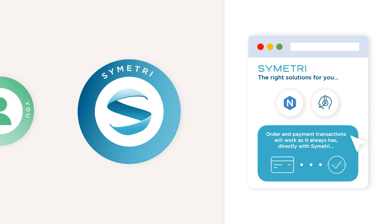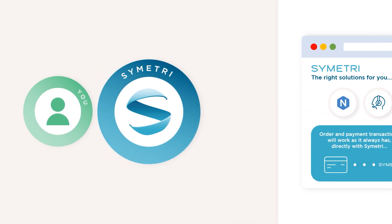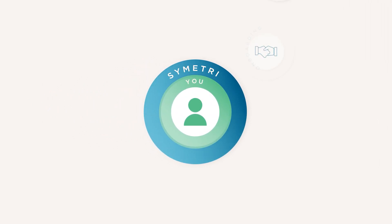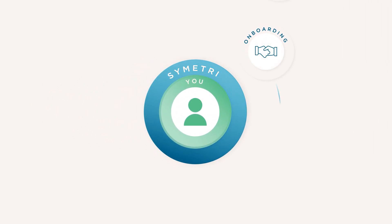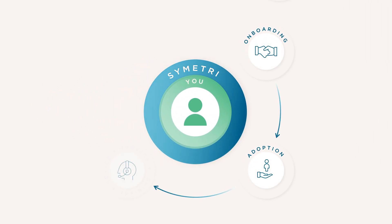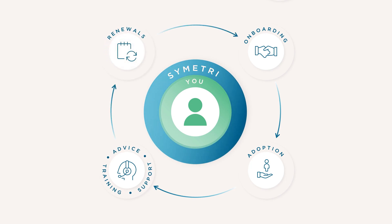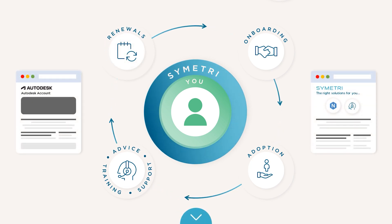Once Autodesk has activated your subscriptions, Symmetry will provide you with onboarding, support, advice, and guidance to ensure you maximize the value from your investments.